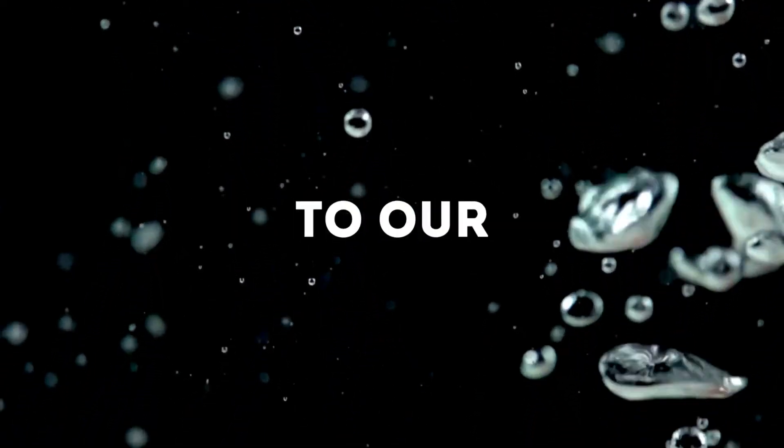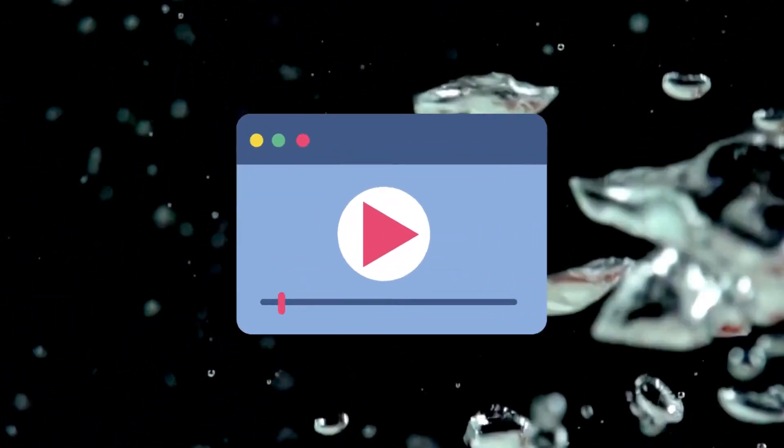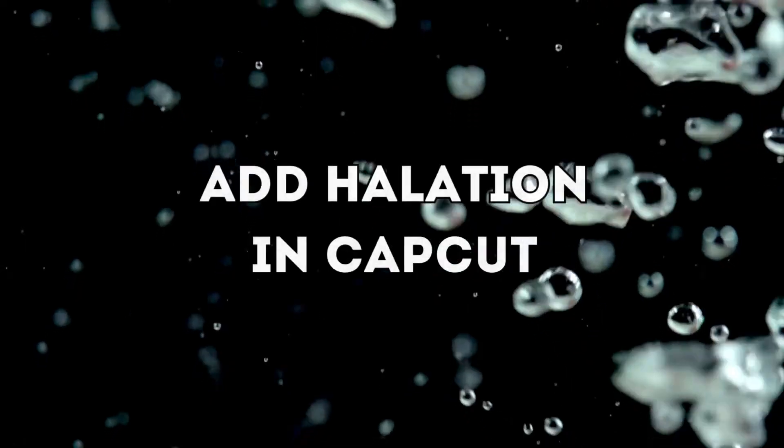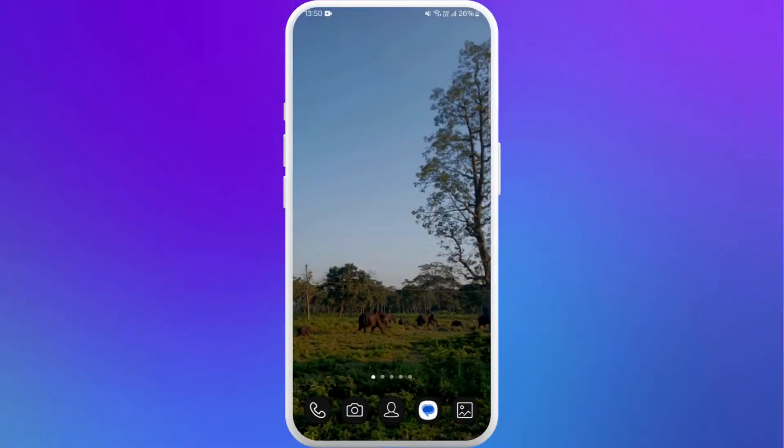Hello everyone. Welcome back to our channel. In today's video, we are going to show you how to add the halation effect in CapCut app using your smartphone. It's a very simple process. Let's get started.